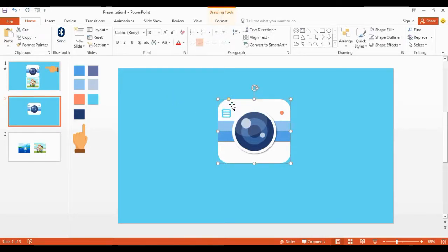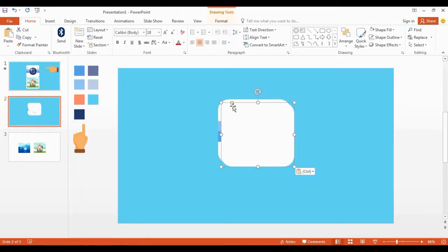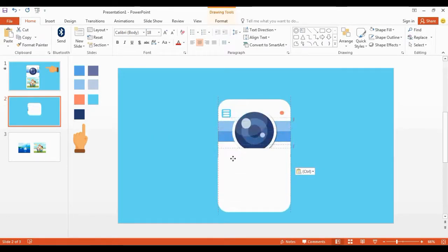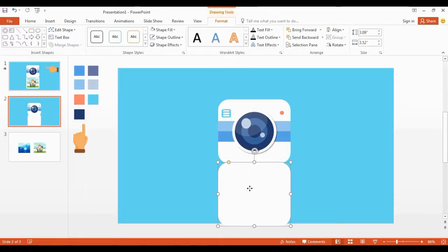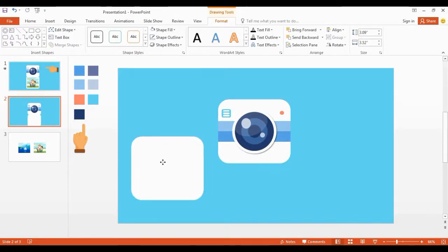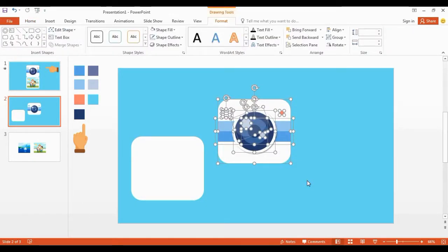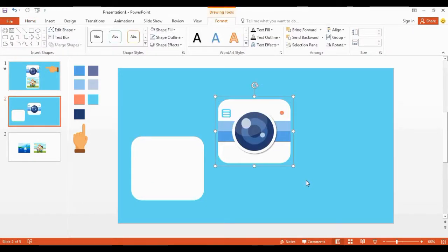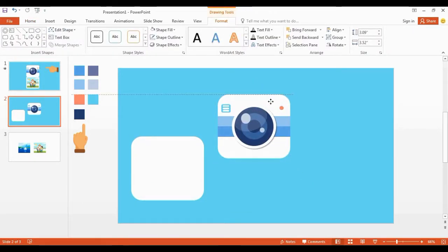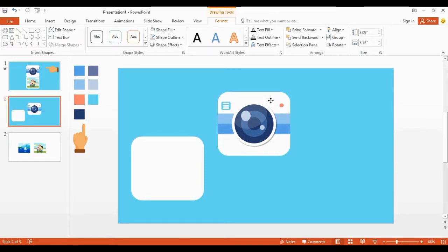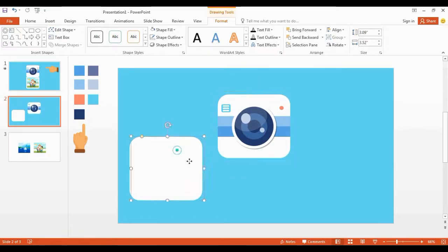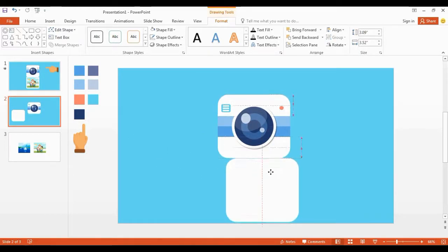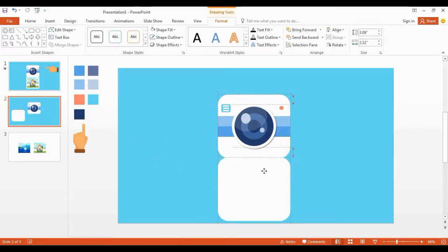Click this white color shape and get a duplicate copy. Select everything and group them together. Now it's good. Get this shape and place it over here like this. Now I add a side button for our camera.